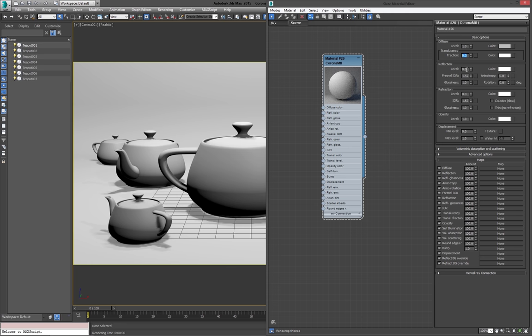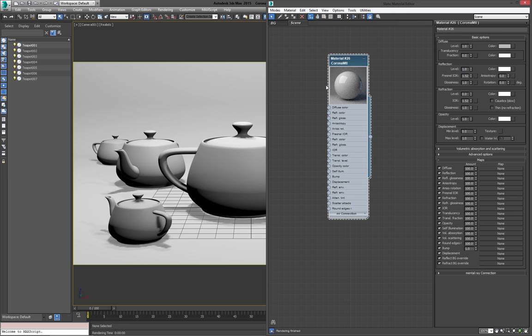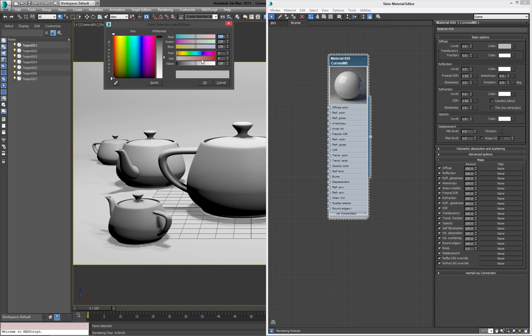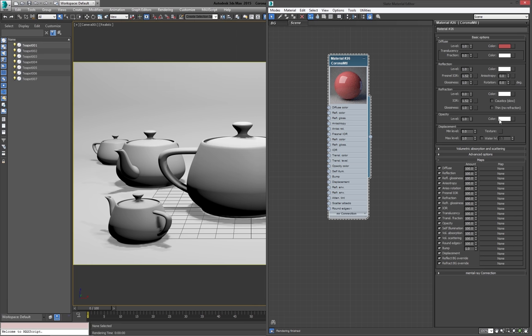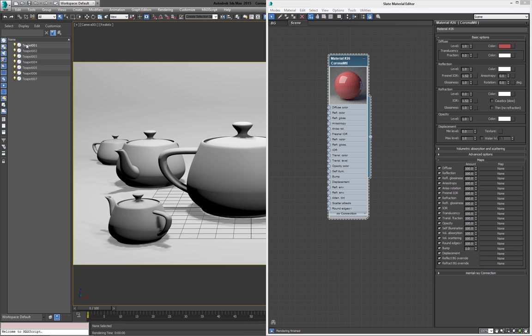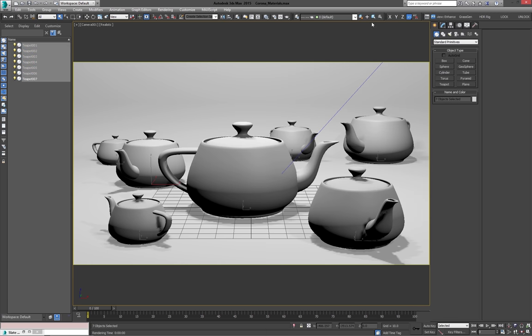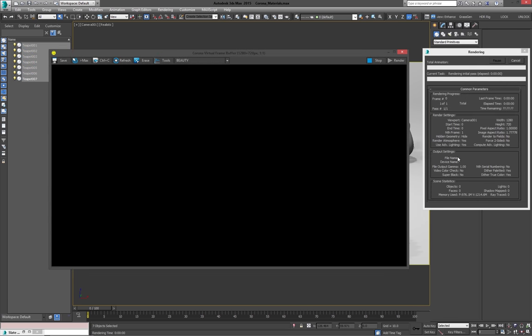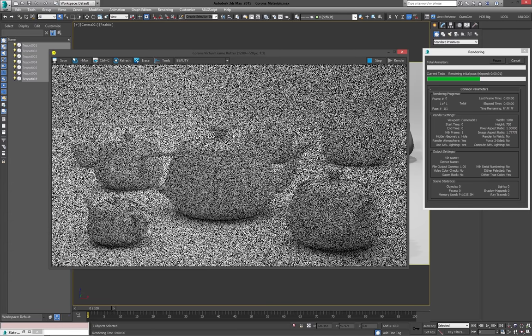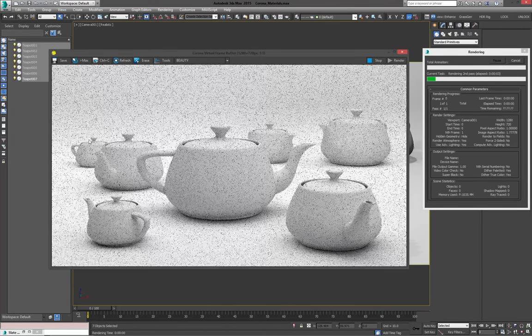Then, next part, we have reflection. So let's turn this up. I'm going to turn reflection up to one. Just max it out. And you can see you actually get a really nice feedback of what's going on. Let's change the diffuse color to something more red. And I'm going to throw it onto my teapots. Actually, before I do that, we'll render real quick. And I'll show you what's going on in the scene.